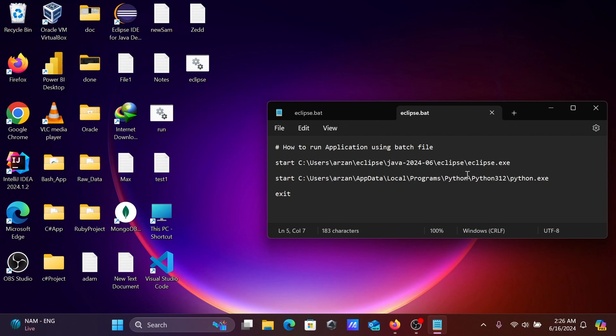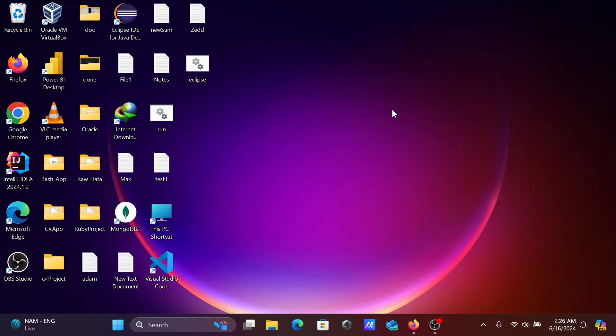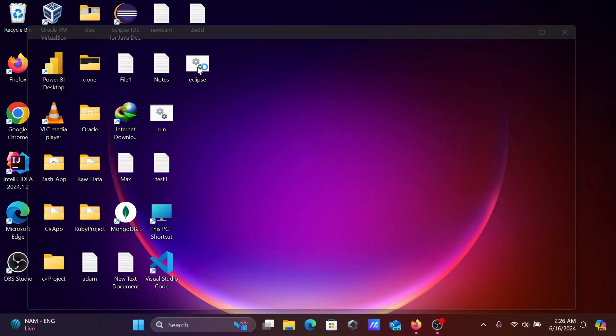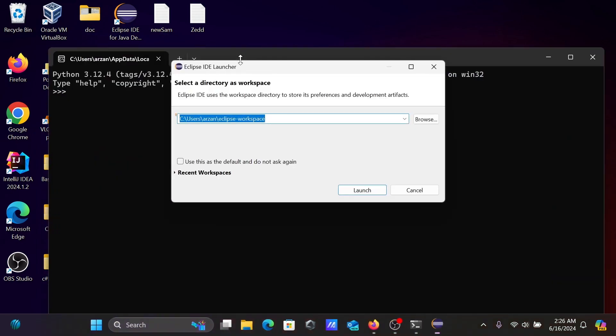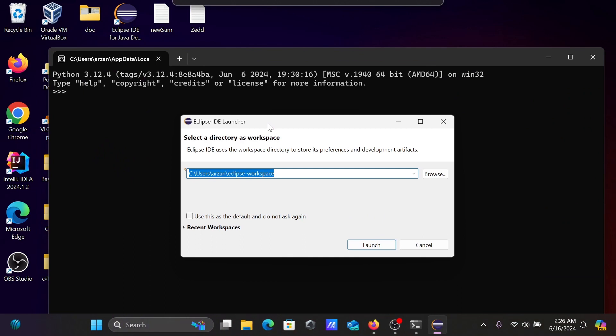So with the help of this command, we can run more than one application using a batch file. So let's save that. And after saving, click on this batch file Eclipse. So first here, two applications are open. One is Eclipse IDE launcher, next is Python.